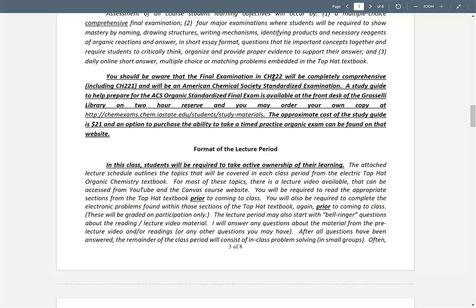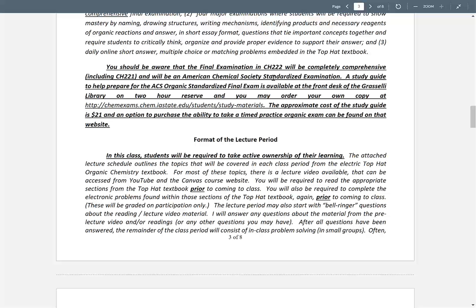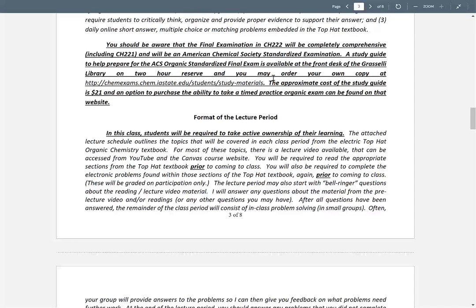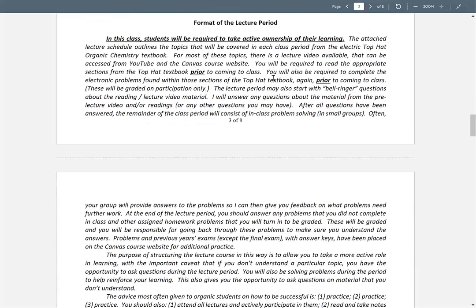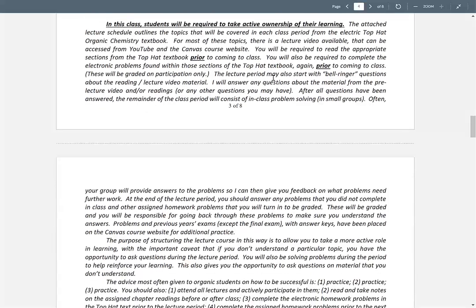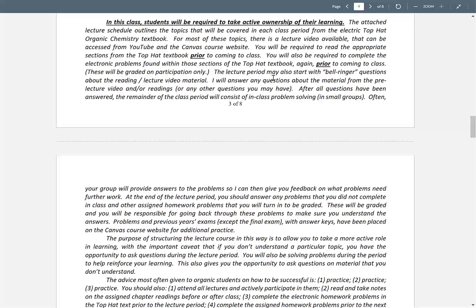Next semester it will be totally comprehensive in Organic 2, and it will be an ACS exam — there are study guides in the library, but we're a long ways away from that. So the way the class is going to be structured: I'm going to ask you to look at the material in the reading assignment. For Friday it's 1.1 to 1.2.2.8.